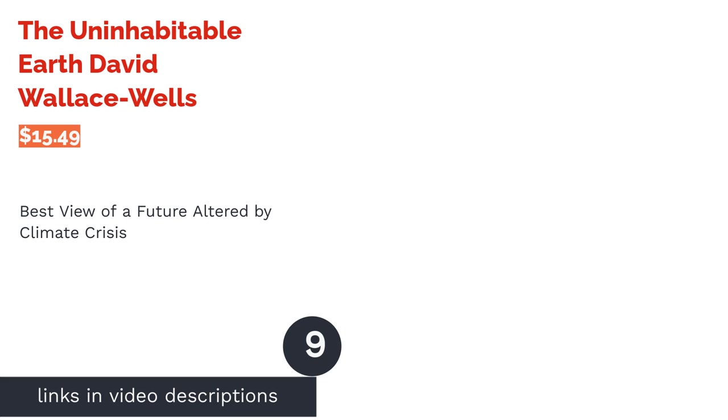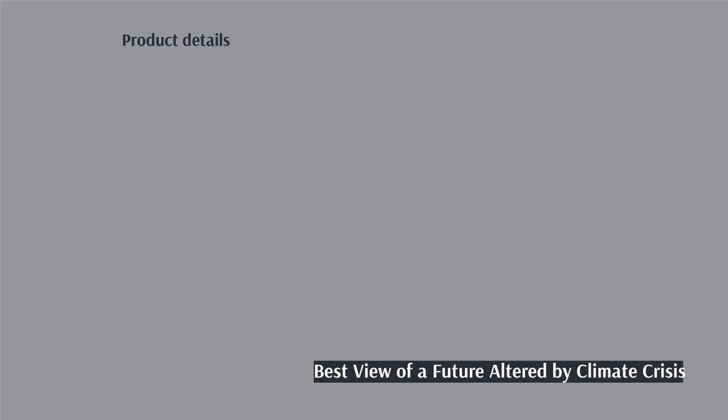The next product in our list is The Uninhabitable Earth by David Wallace-Wells. Pros: highlights a possible future impacted by climate crisis through the use of topical research, shows the massive effect climate change will have on Earth impacting every aspect of our lives, straightforward and vivid about the catastrophic nature of climate change. Cons: some point out the book is pessimistic and does not recognize the importance of individual action to combat climate change.